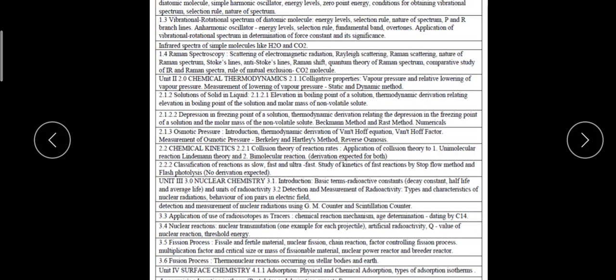Then we will see solutions of solids in liquids, elevation in the boiling point and their thermodynamic derivation. Then depression in the freezing point, their thermodynamic derivation, and how we can determine that particular depression in the freezing point by using the Beckmann method and the Rast method. We will see numerical problems, then osmotic pressure — its derivation, Van't Hoff's equation, Van't Hoff's factor, measurement of osmotic pressure by the Berkeley and Hartley method, and finally the concept of reverse osmosis.